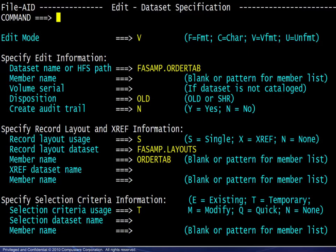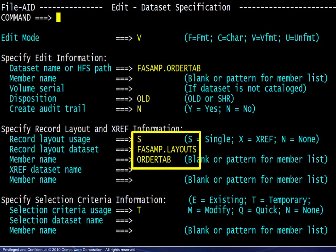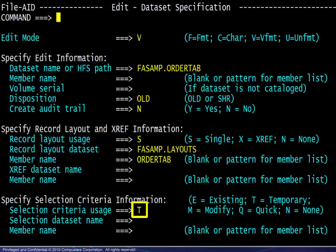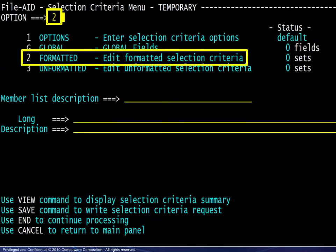We begin in the FileAid editor and specify the appropriate record layout information. Temporary selection criteria is chosen because new criteria will be defined and may be saved if desired. On the menu displayed, we choose the formatted option.